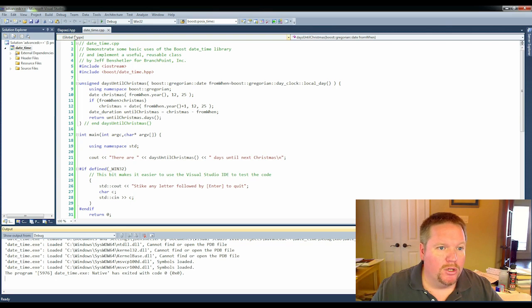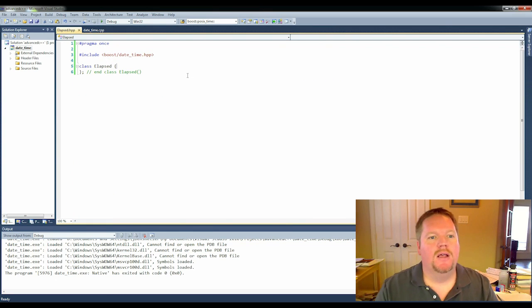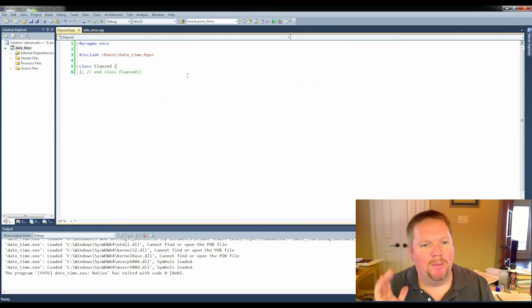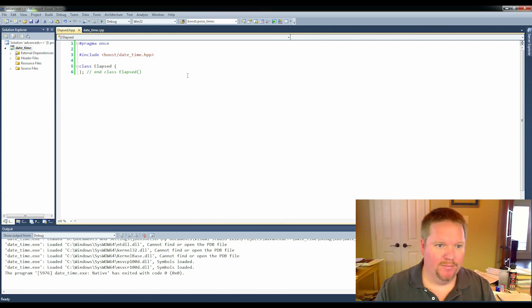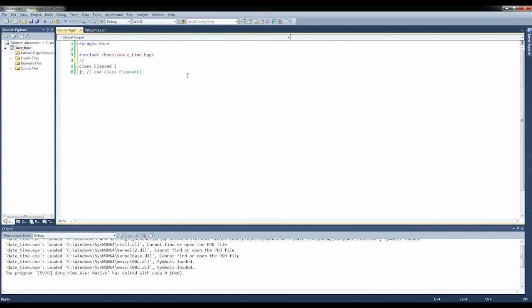Now we need to look at this elapsed class, and what we're going to do is be able to measure the elapsed time. We're going to say purpose: track elapsed time from construction or reset.